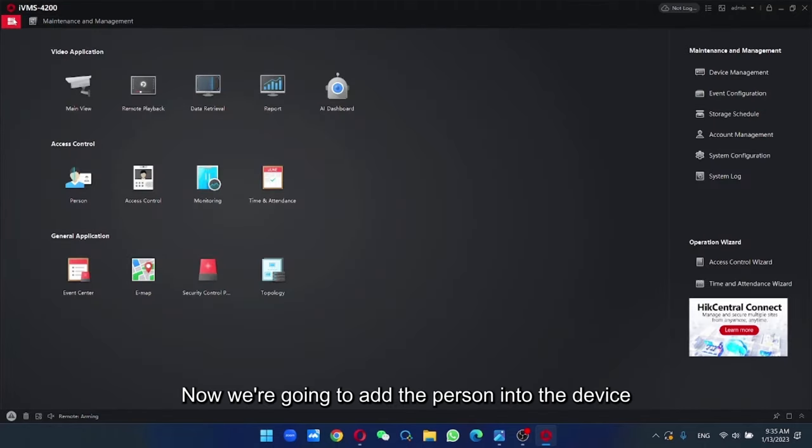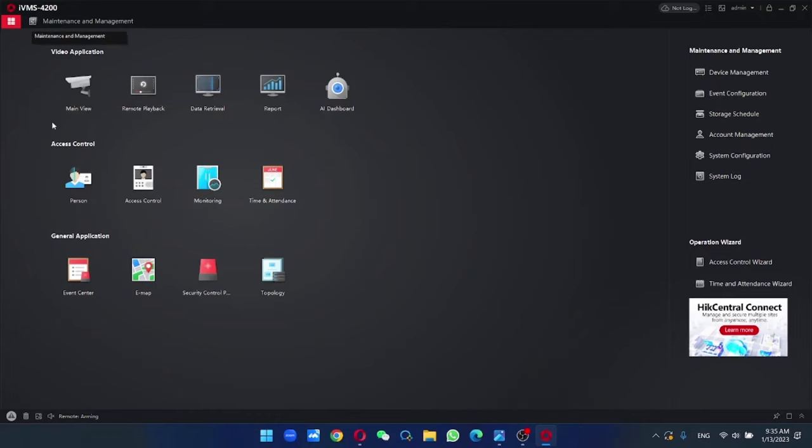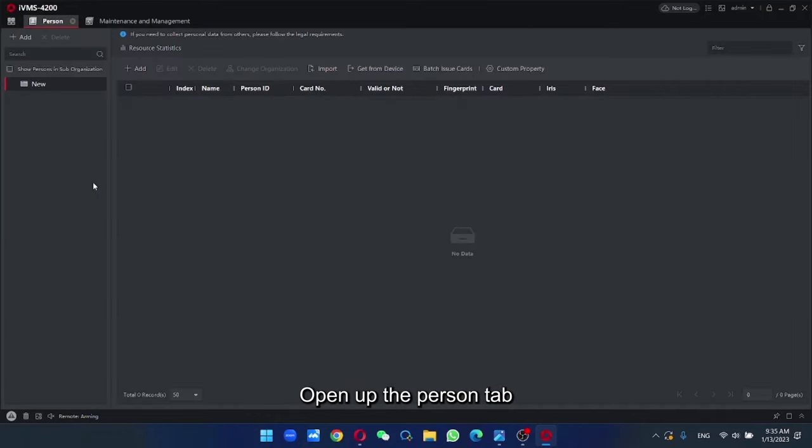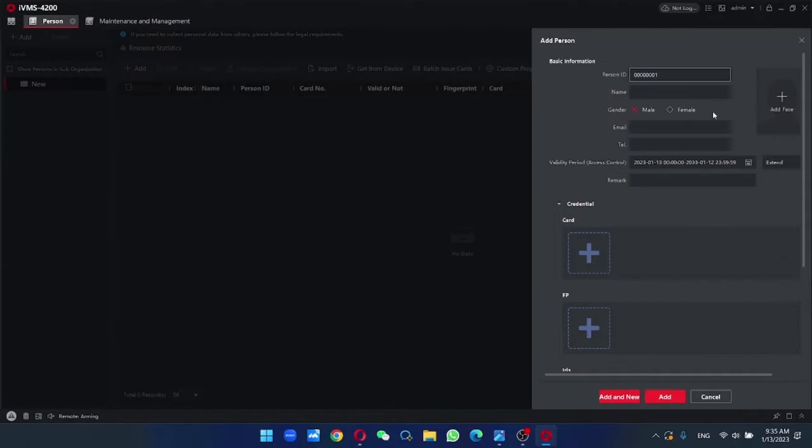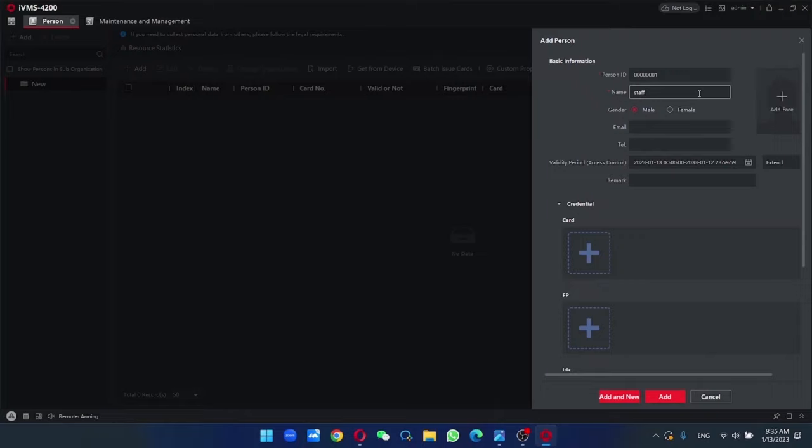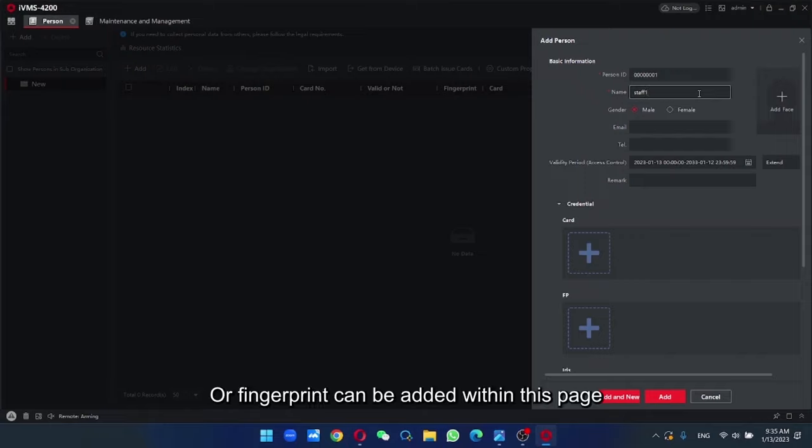So now we're going to add the person into the device. So open up the person tab. We add, provide a name. And the face, card or fingerprint can be added within this page.